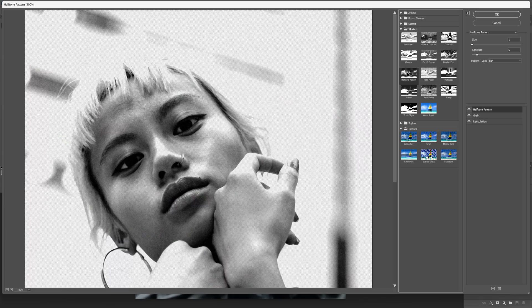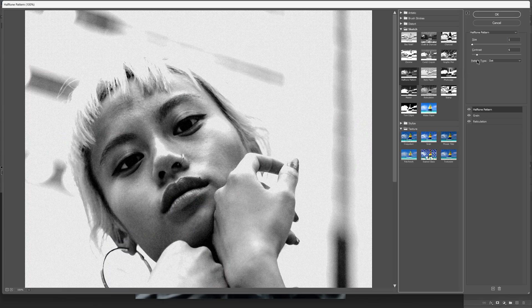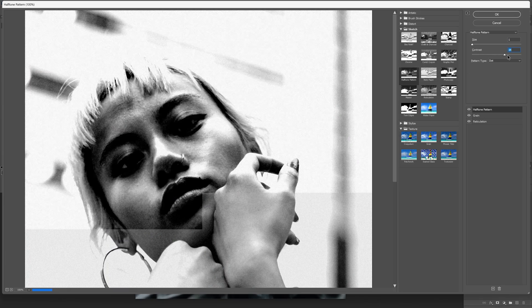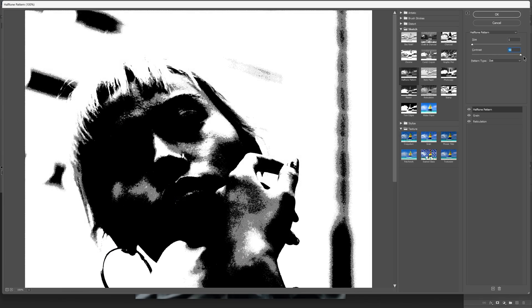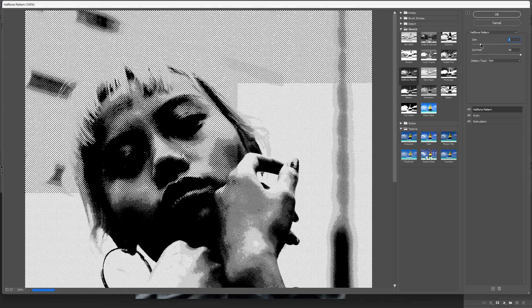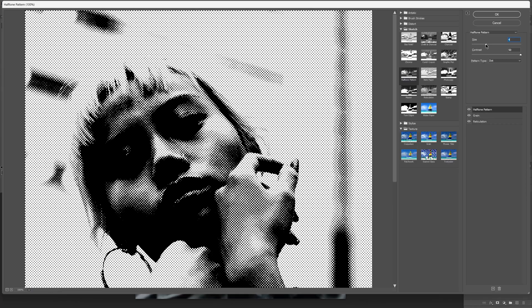Let's go down again, click the plus, and select the halftone pattern. Increase the contrast all the way to maximum and increase the size of the halftone.